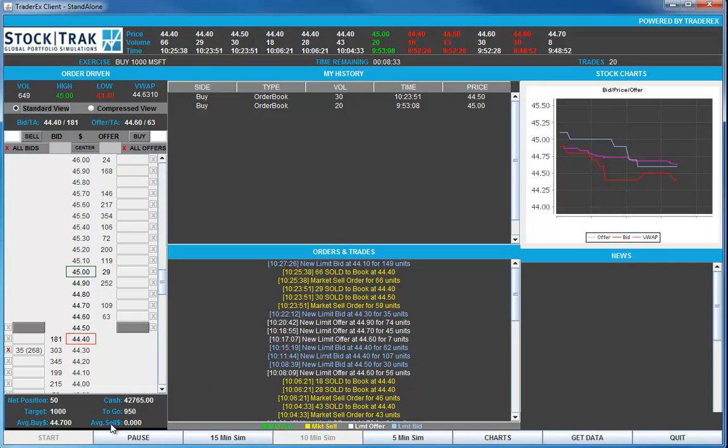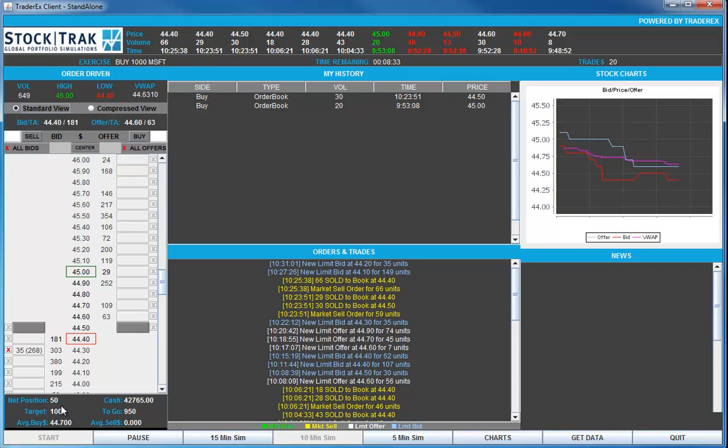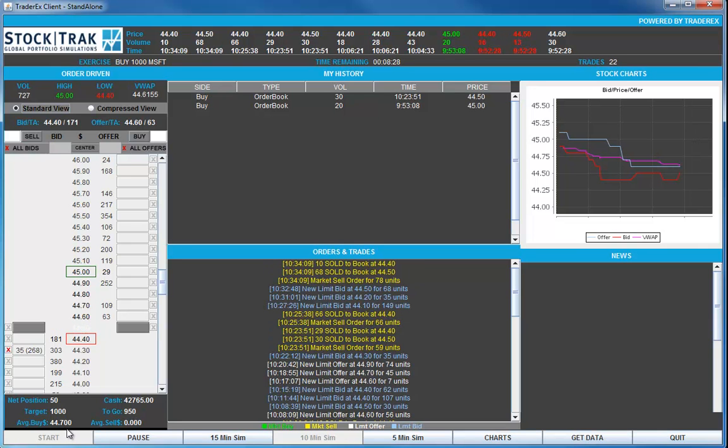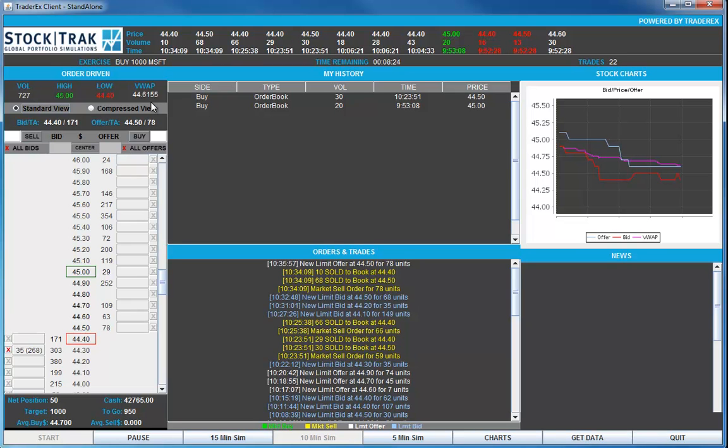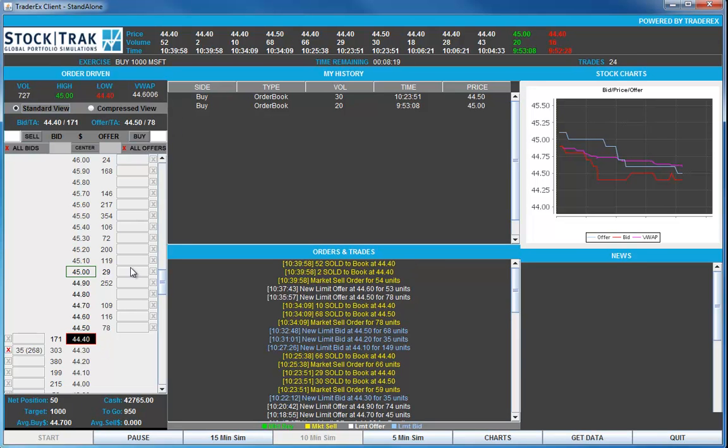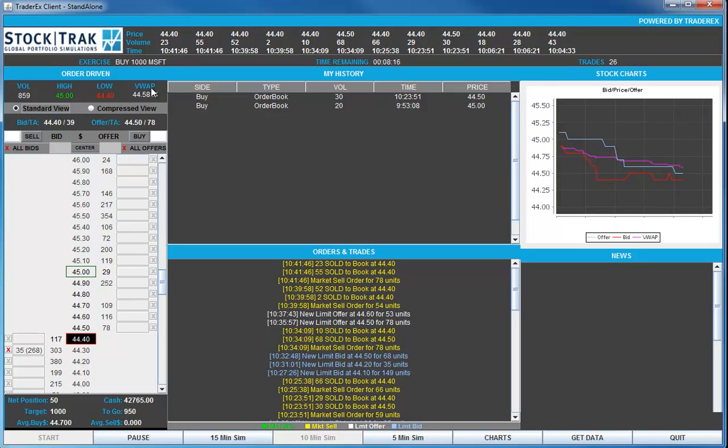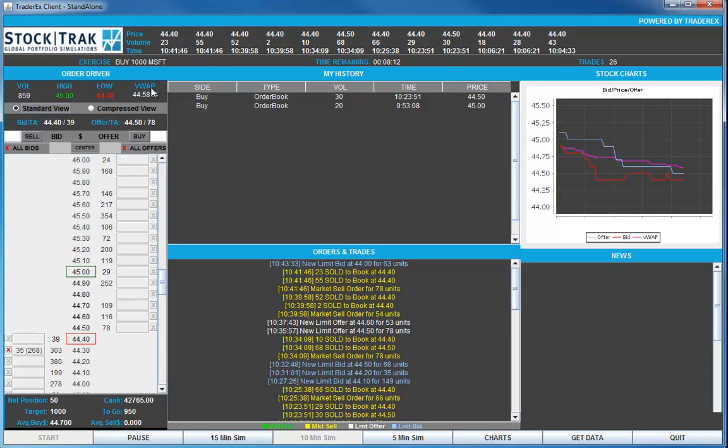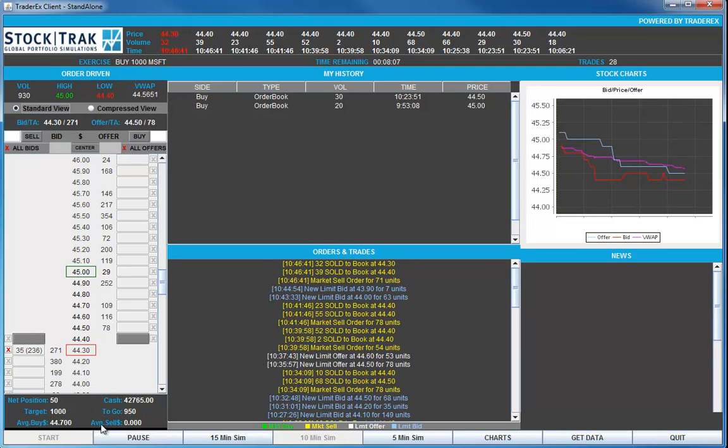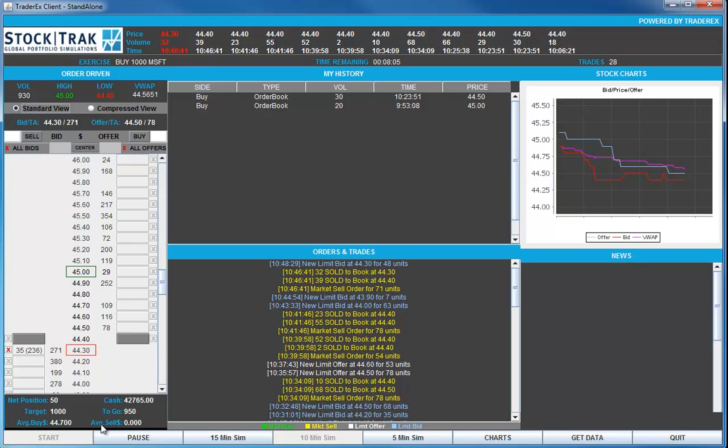We've now got a position of 50. 950 units to go. Our average buying price is $44.70. The VWAP price is $44.62. So we've actually paid about 8 cents a share more than the average in the market so far. We'd like, if at all possible, to buy below the VWAP price. But remember, the fund manager wants the 1,000 shares bought by the end of the day.